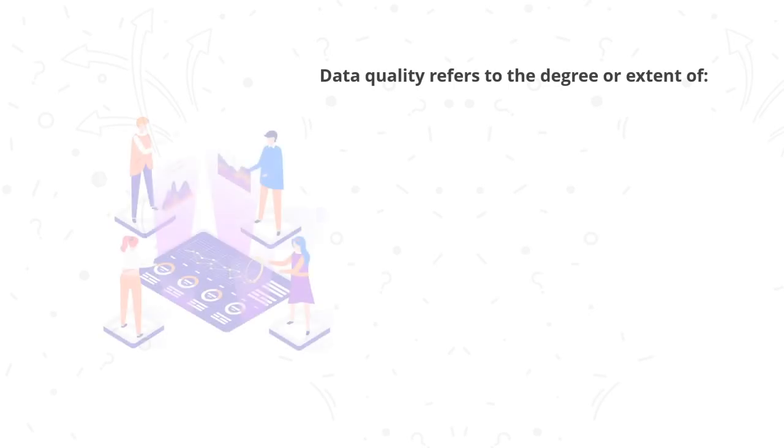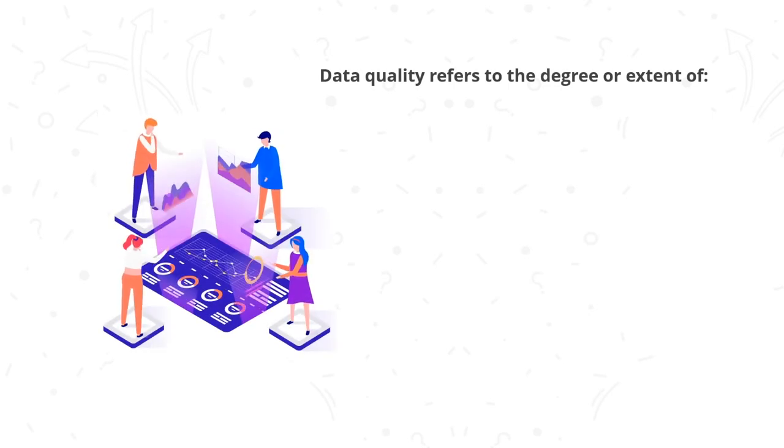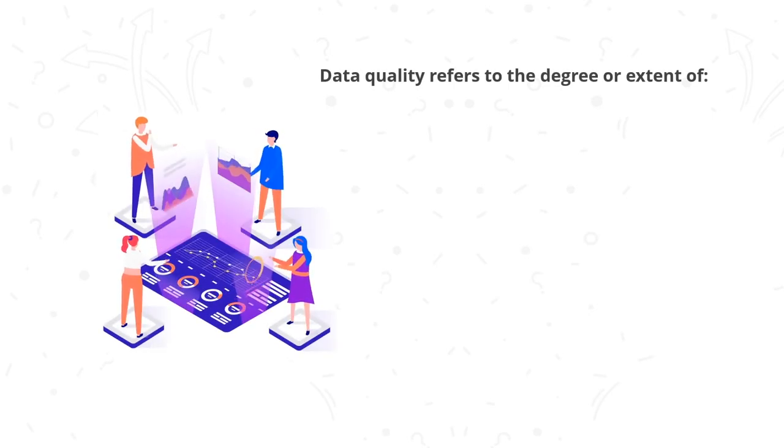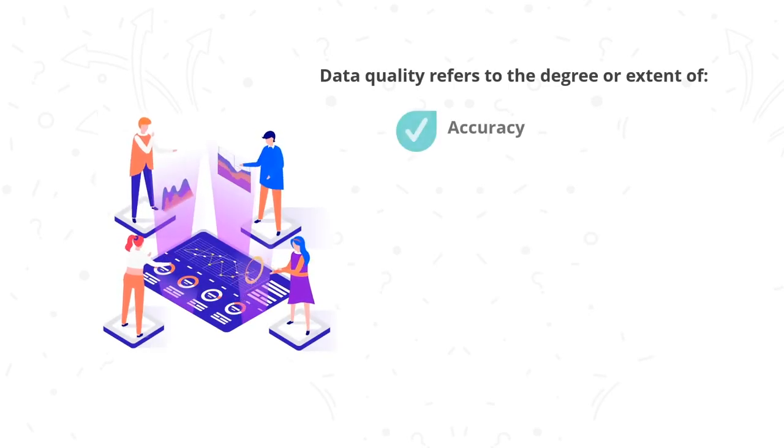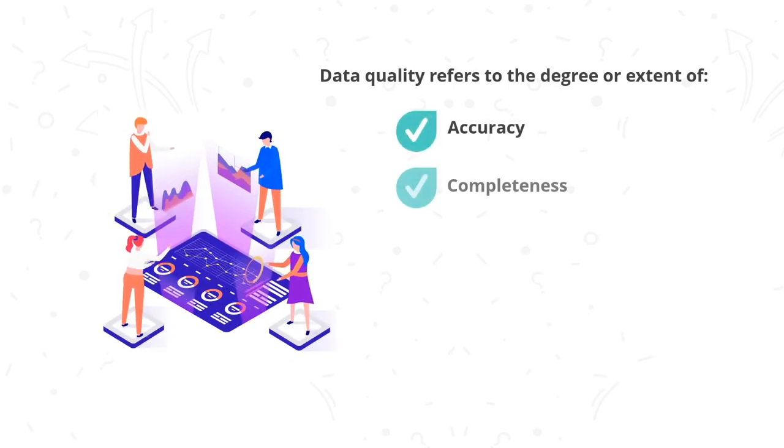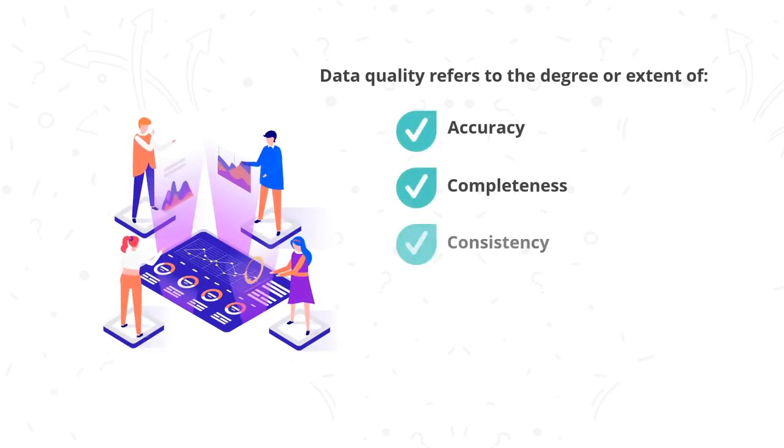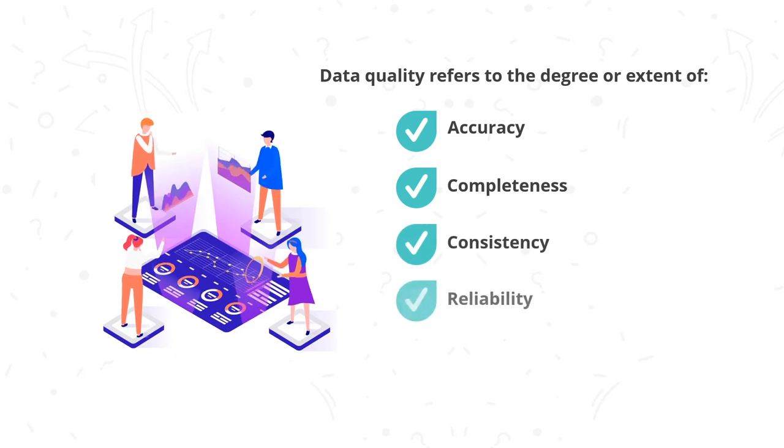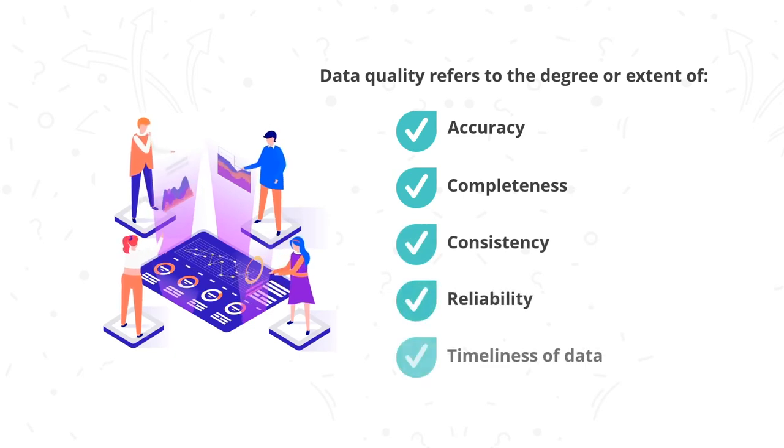Data quality refers to the degree or extent of accuracy, completeness, consistency, reliability, and timeliness of data available to users for analysis.